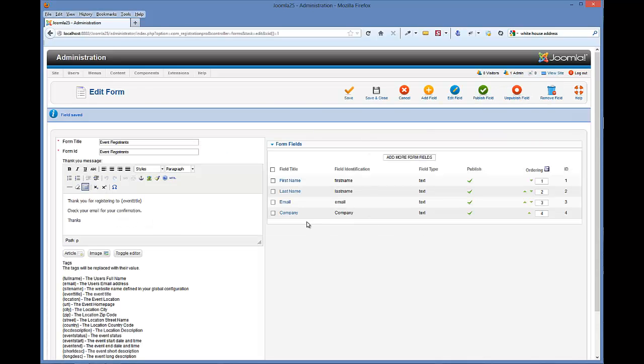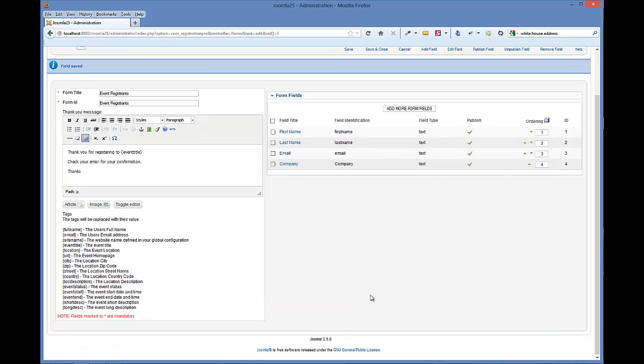And you'll see the new field is published and listed in our form here. So that's all there is to creating a new form. You can continue adding new form fields all you like.